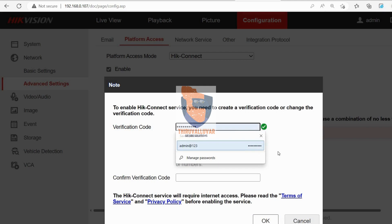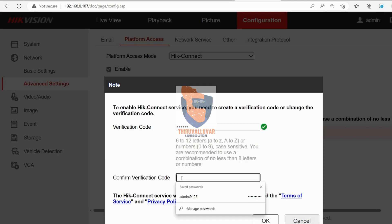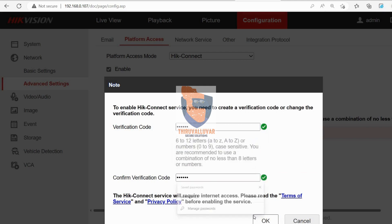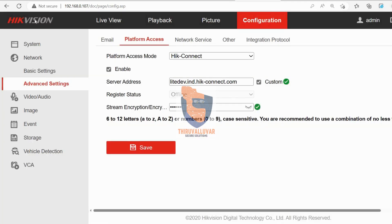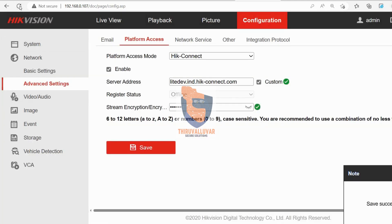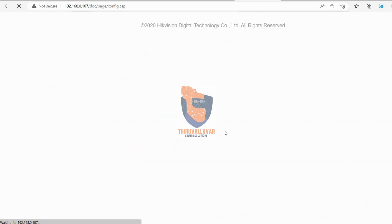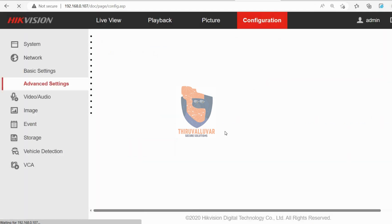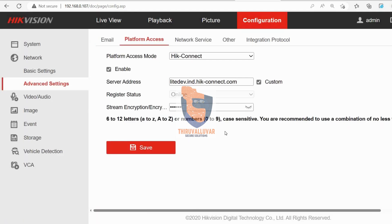Subscribe to our channel to get all the updates. Many people are not subscribing to the channel and may be missing important videos. Now the device will be online permanently.